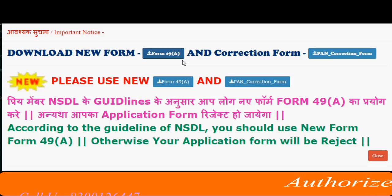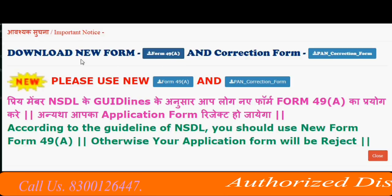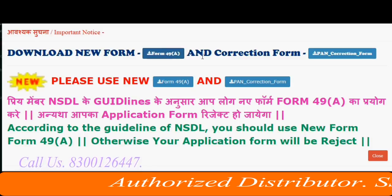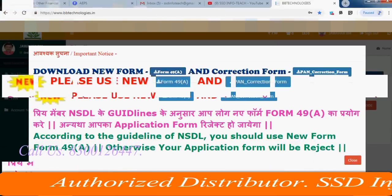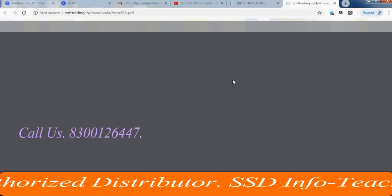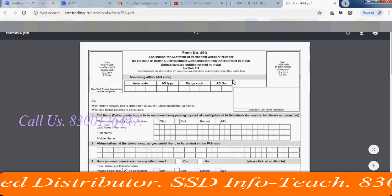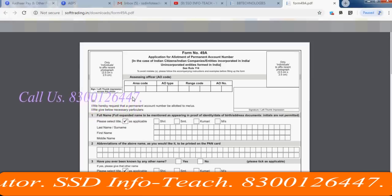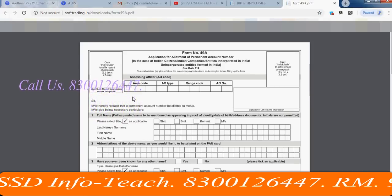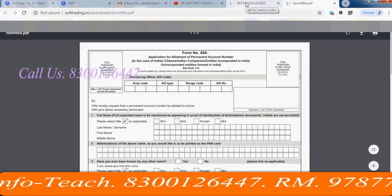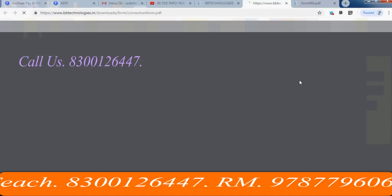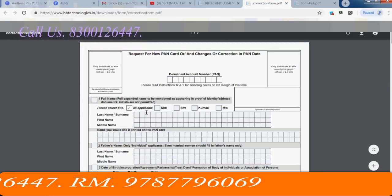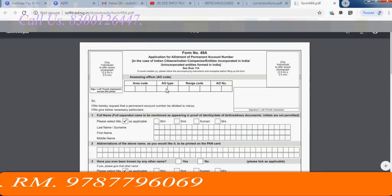You can complete the new form and select the new form. You have to get the new form. This is how you can edit it. If you don't edit it, you can edit it.